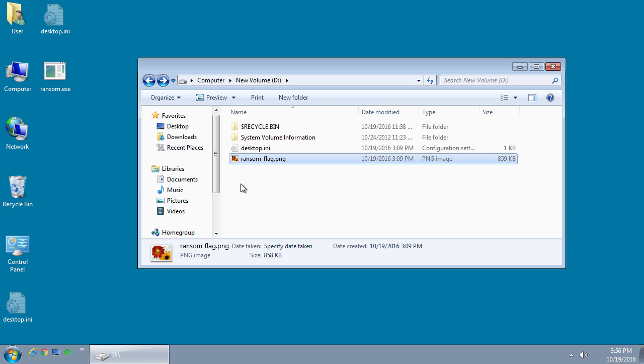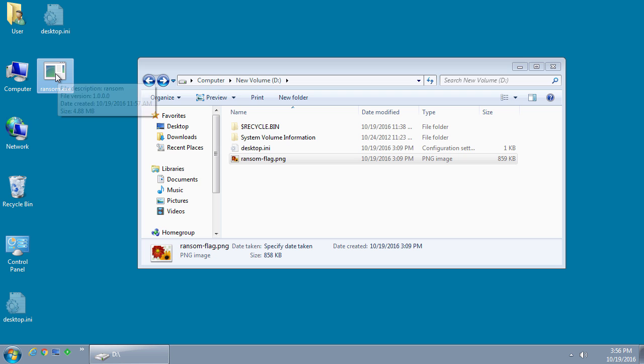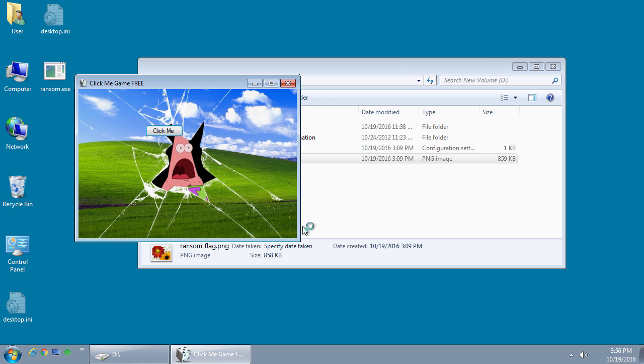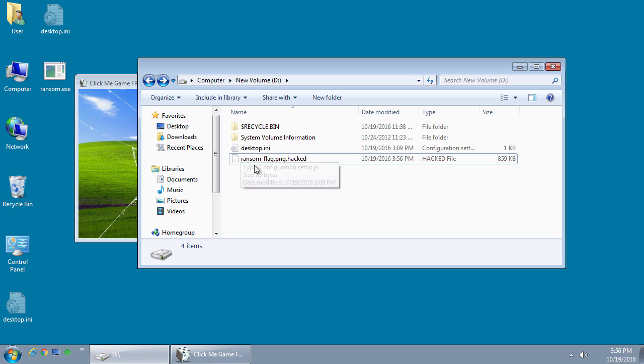And when run, when the ransom is executed, it will encrypt the file and append the hacked extension on it as you can see right here.